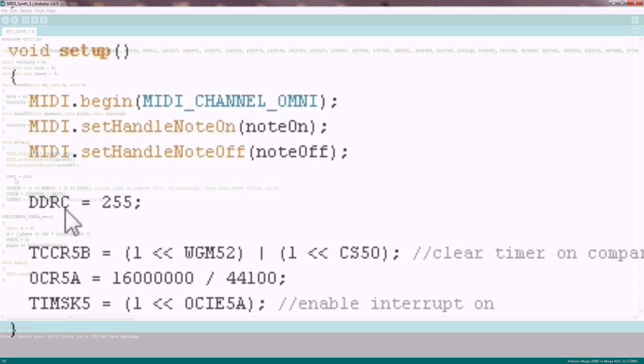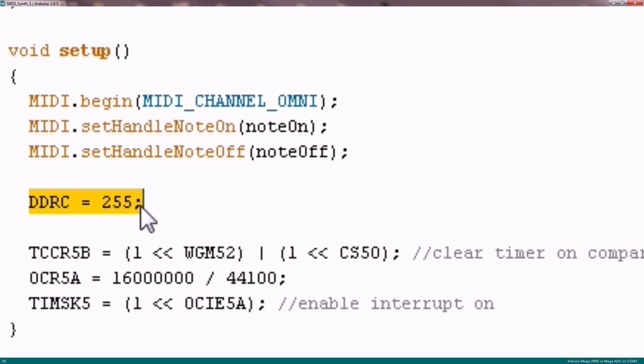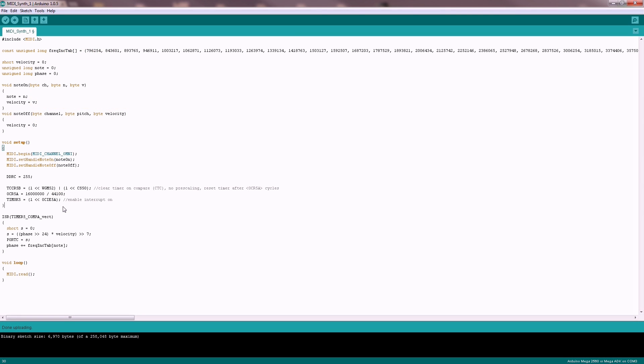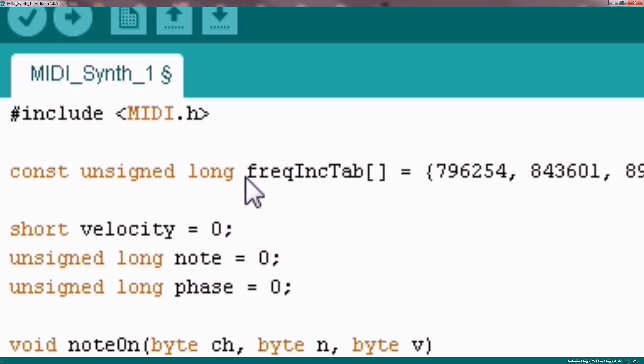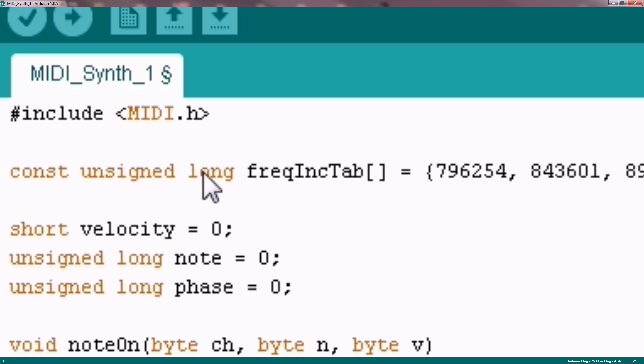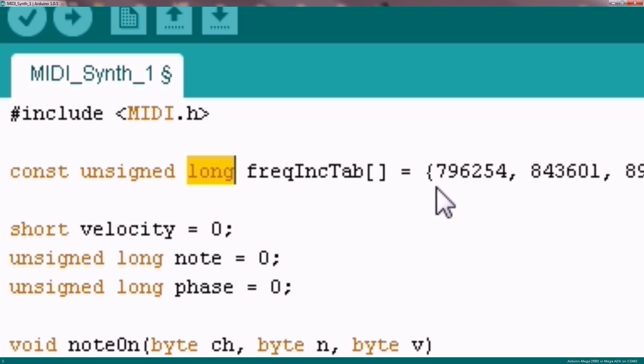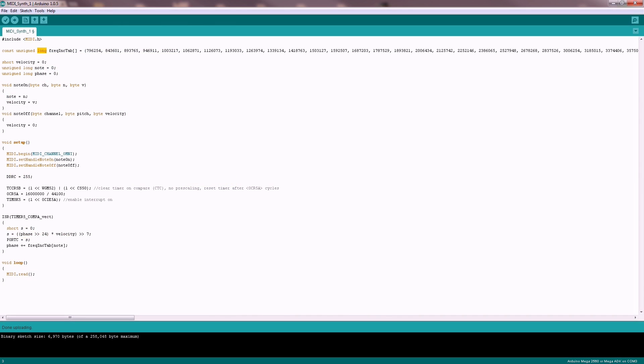We are also using port C as output for our samples and set the sampling rate to 44 kHz here. Now we have to convert the note number to a frequency. I have calculated this frequency increment table. I take complete 32 bits to represent the position within one wave. This could be a sine wave.